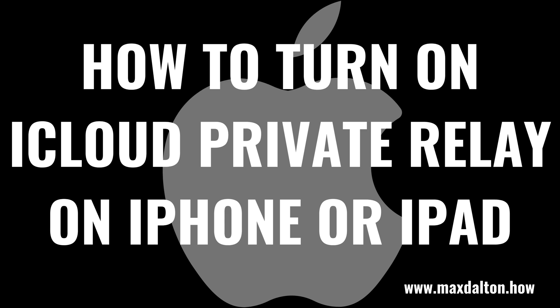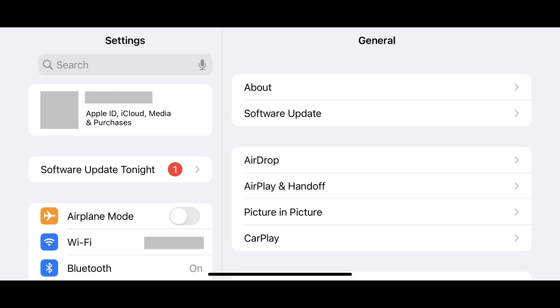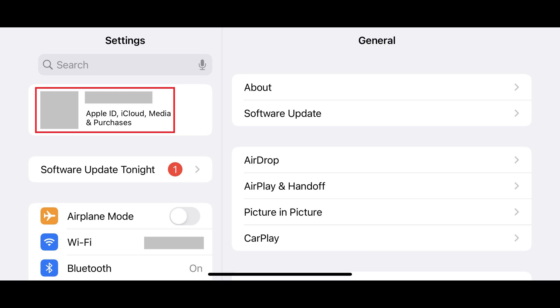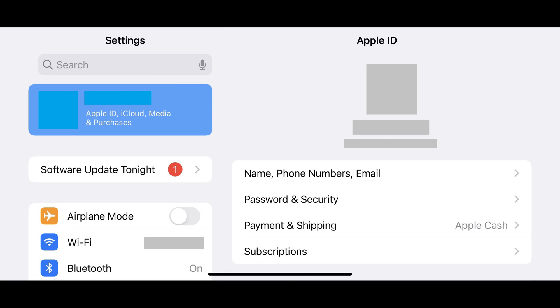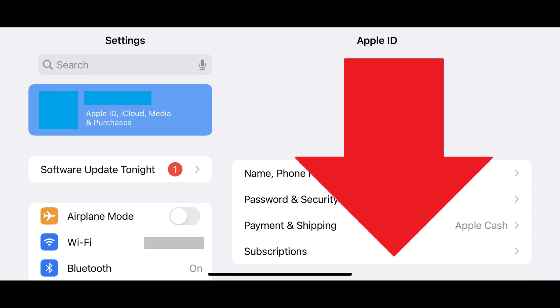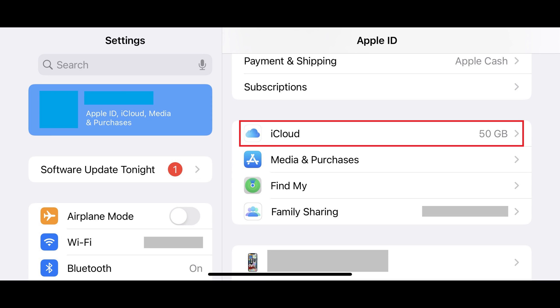Now let's walk through the steps to turn on iCloud Private Relay on your Apple iPhone or iPad. Step 1: Tap to launch the Settings app, and then tap your name at the top of the Settings menu. The Apple ID screen is displayed. Step 2: Scroll down until you see iCloud, and then tap iCloud.